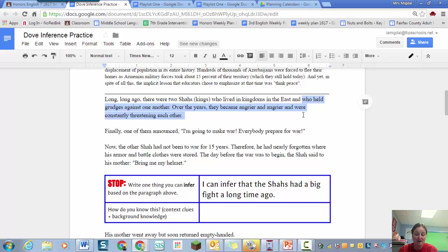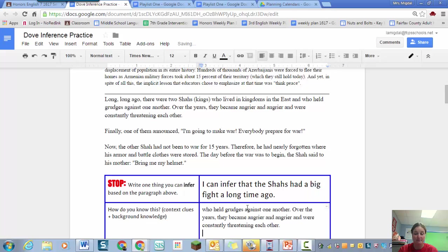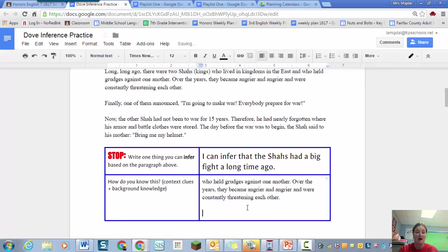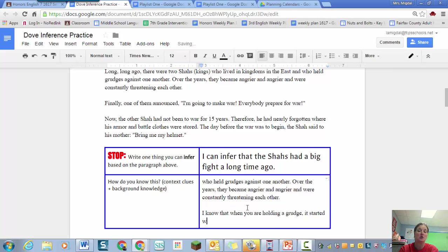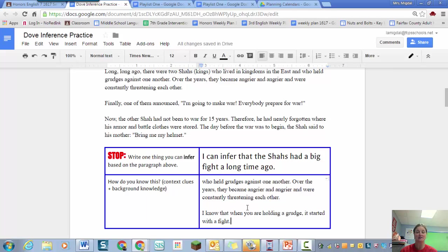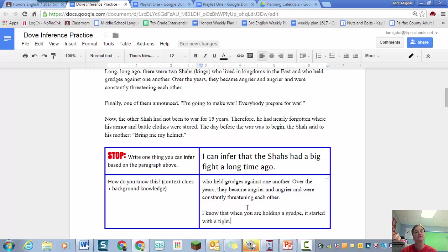So there's my context clue. And then I know that when you are holding a grudge, it started with a fight. Okay, so I have my inference that they had a fight a long time ago. My context clue is that sentence. And I know that if you're holding a grudge it's because you had a fight.